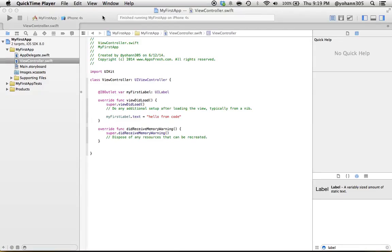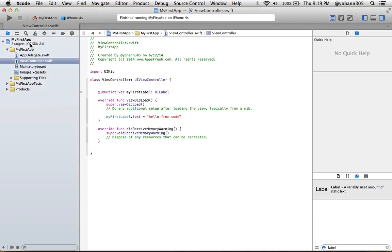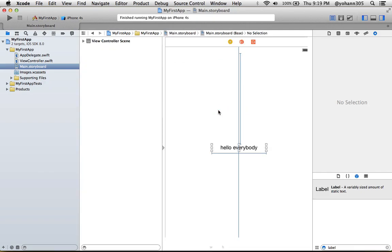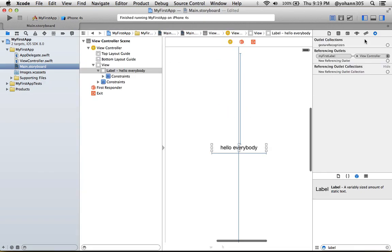All right, in this lecture we're going to create our first button. Go to Xcode and click on main.storyboard. Once you're there, make sure you have this view selected so the right panel should be shown.